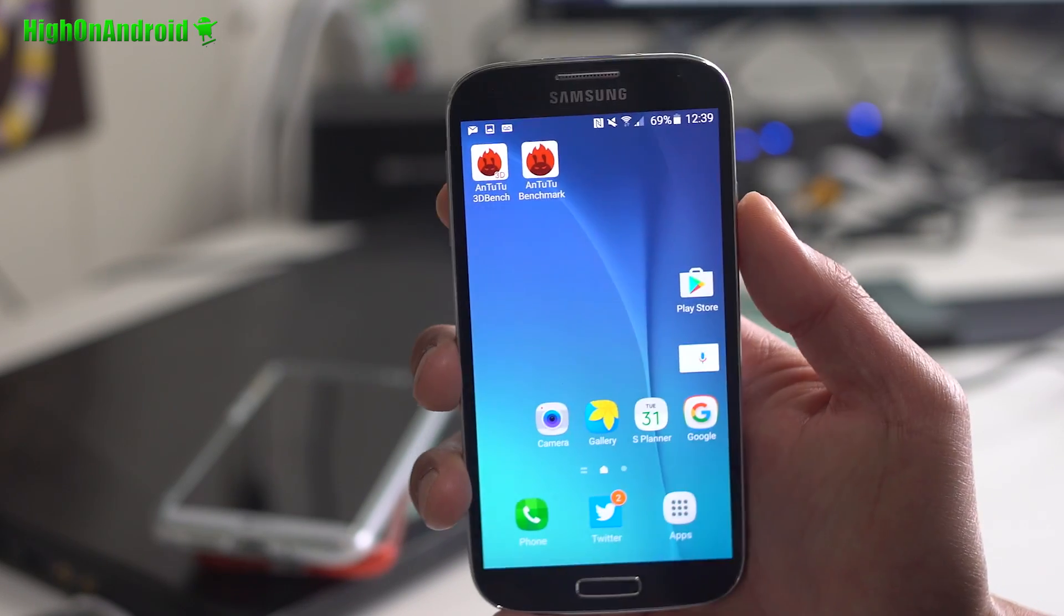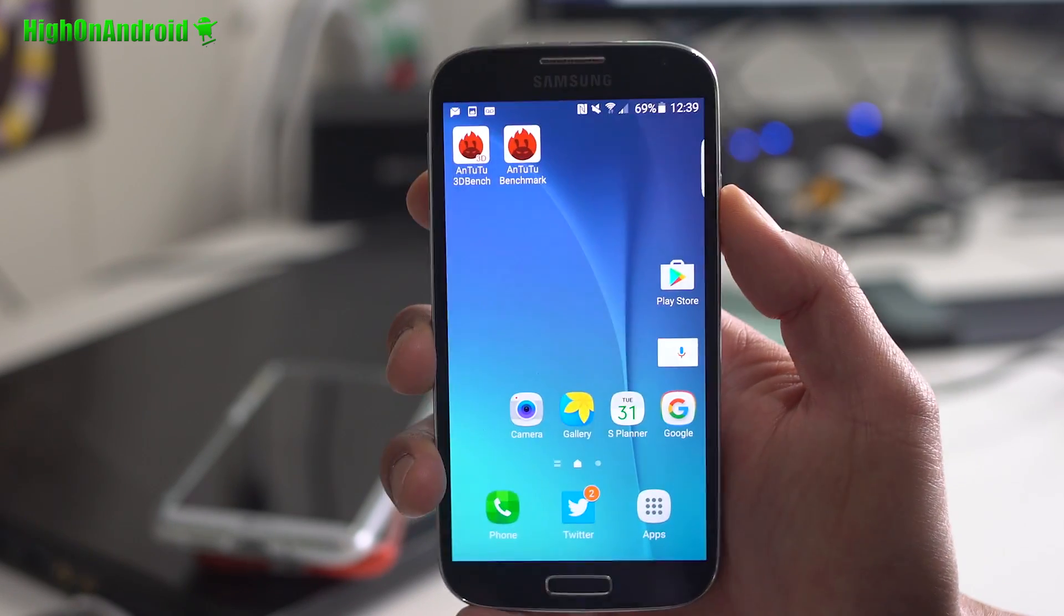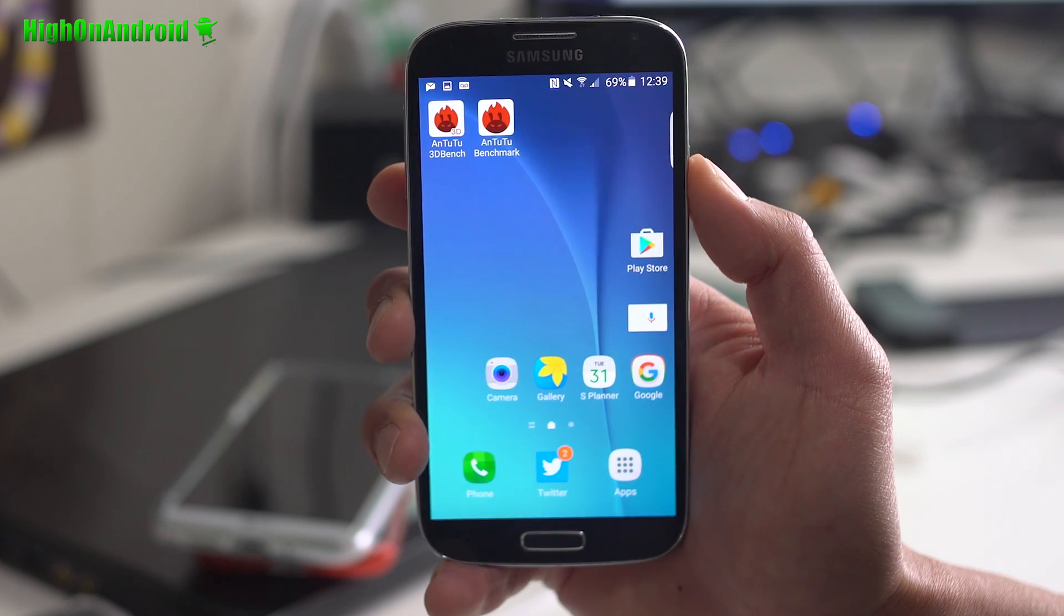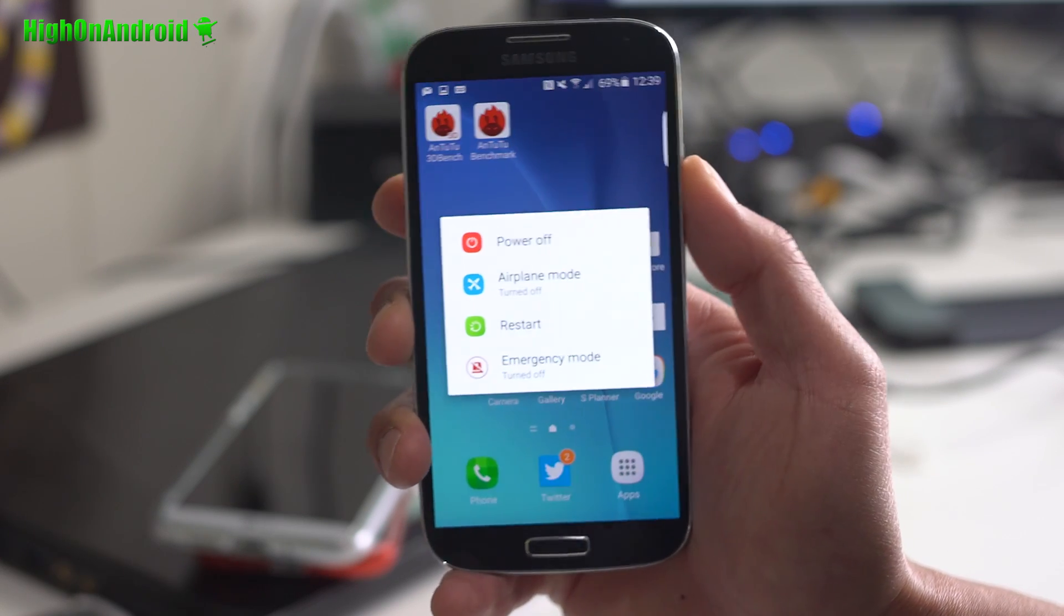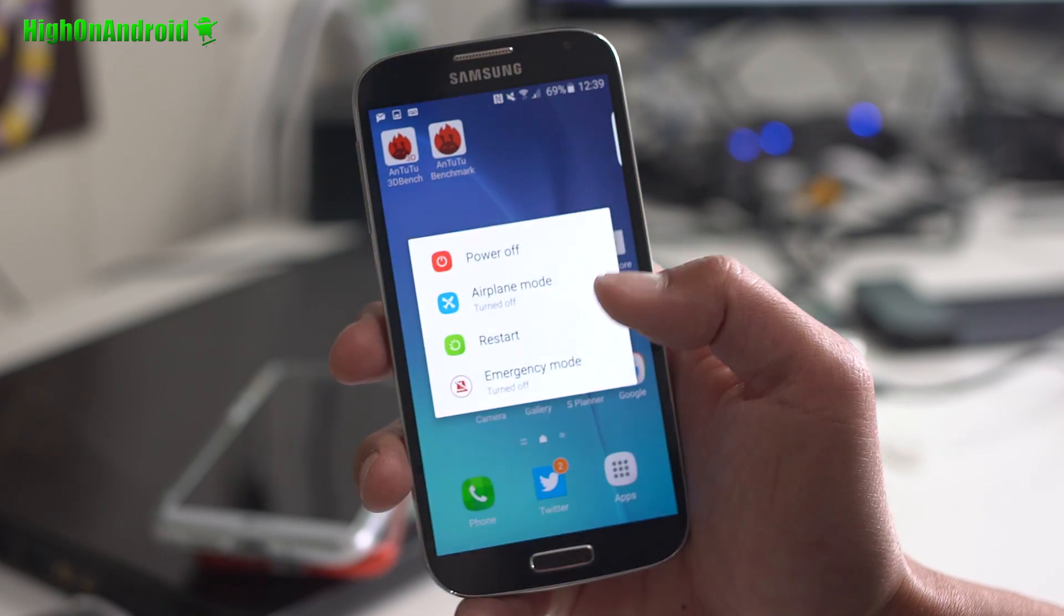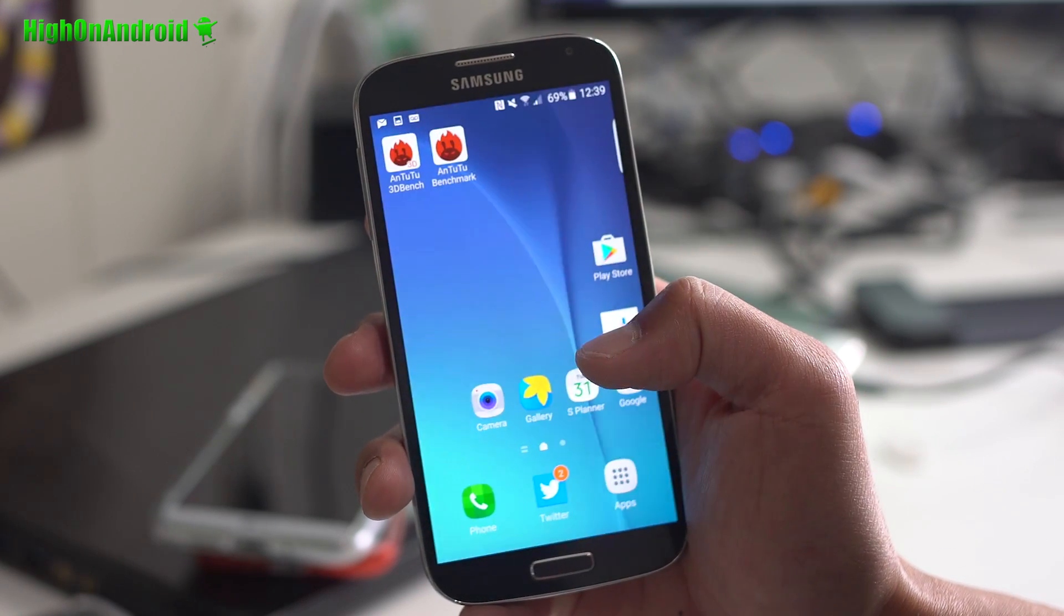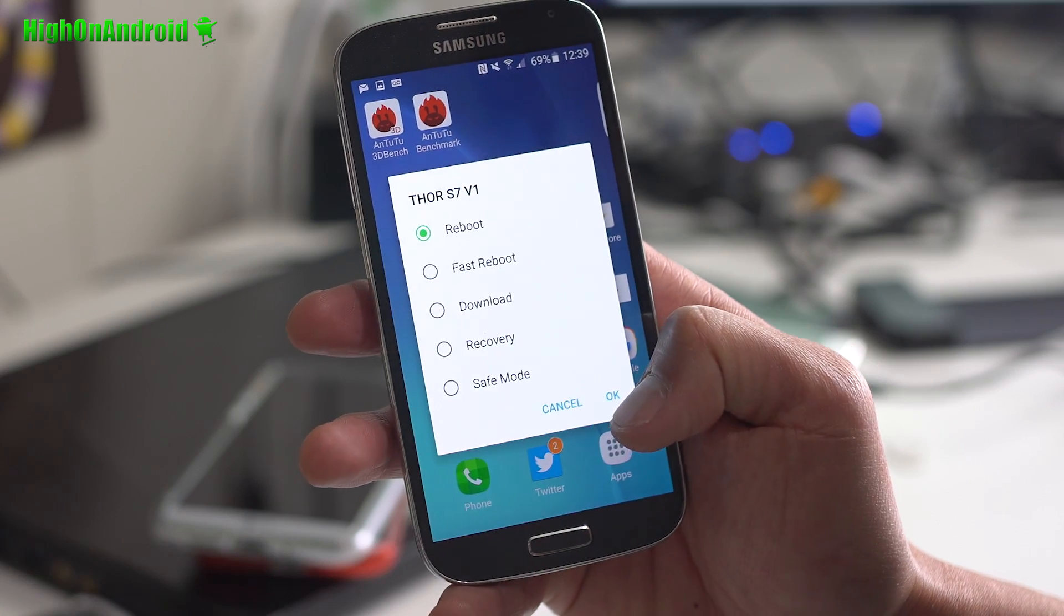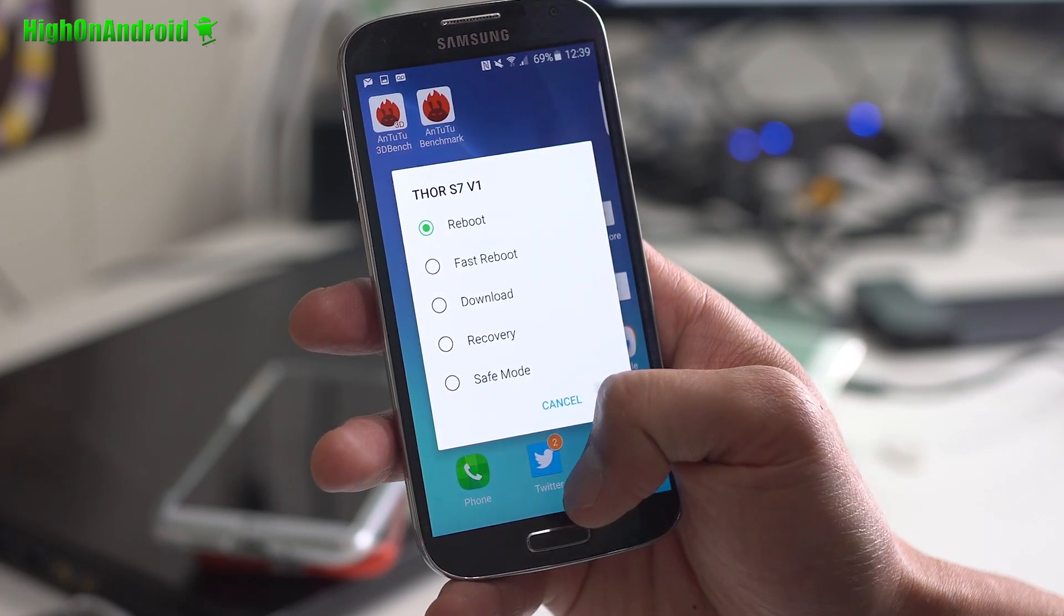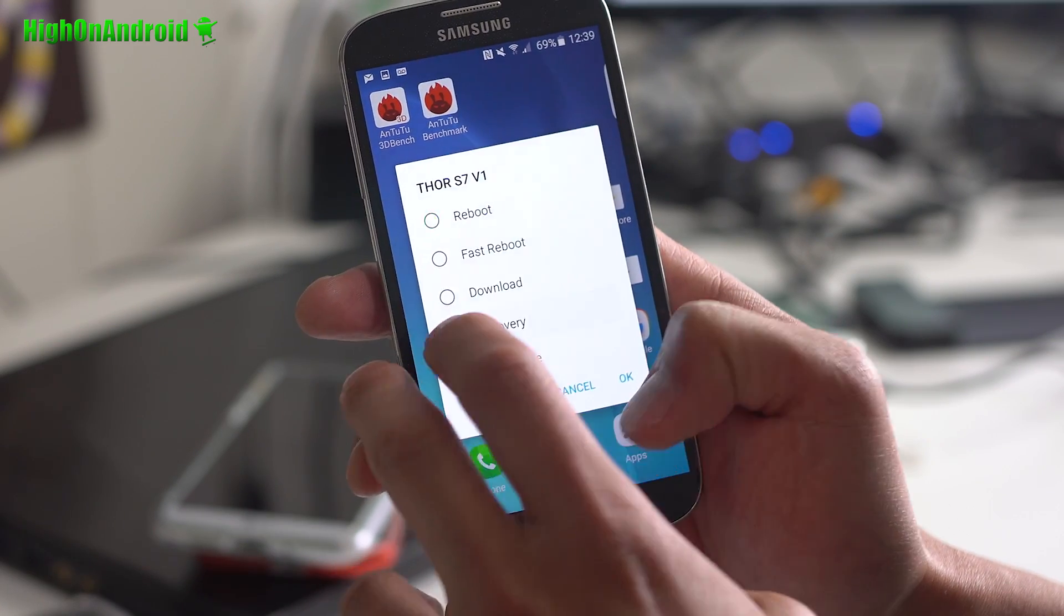For installation, it's pretty much straightforward. All you have to do is reboot in ClockMod Recovery and install it. Of course, you've got the reboot menus here. Let's go to recovery.